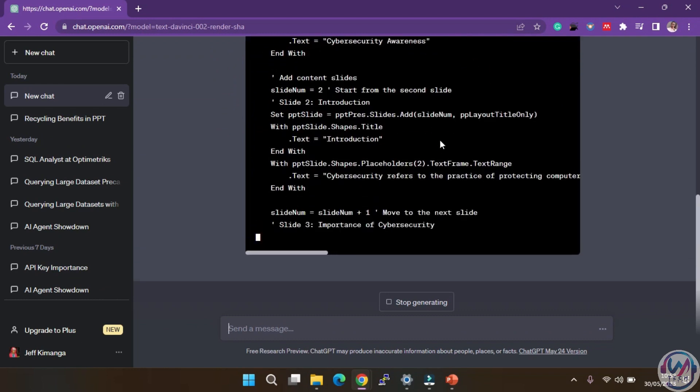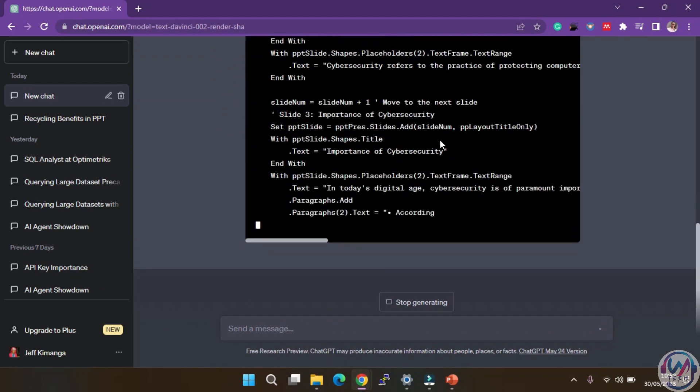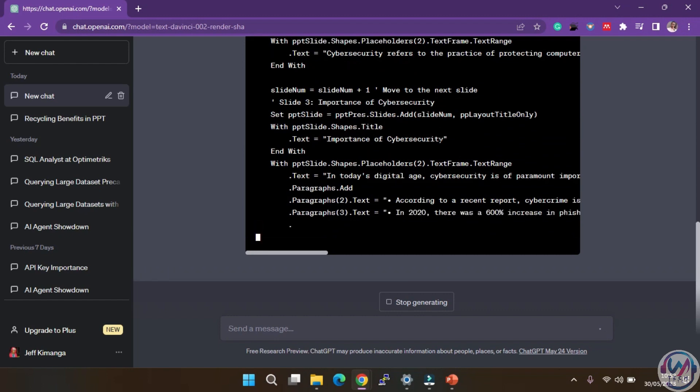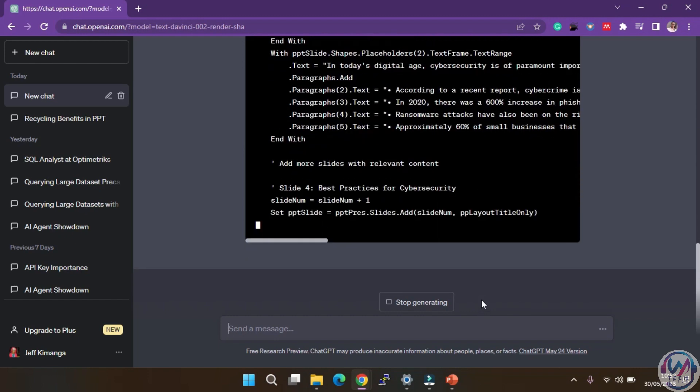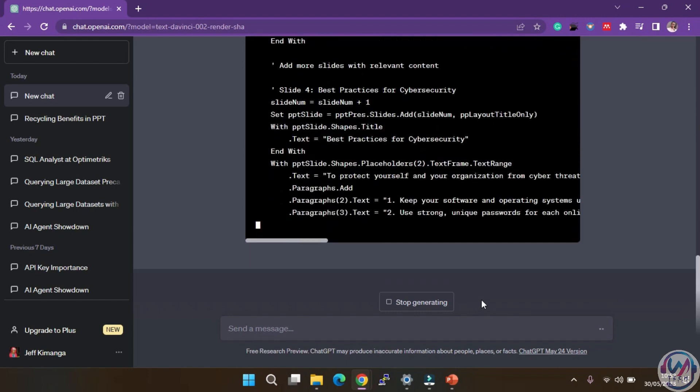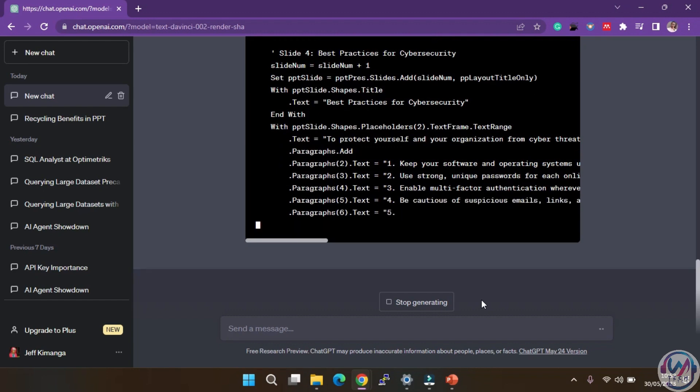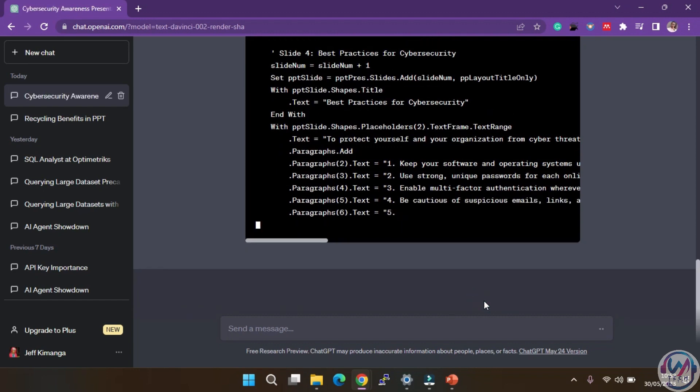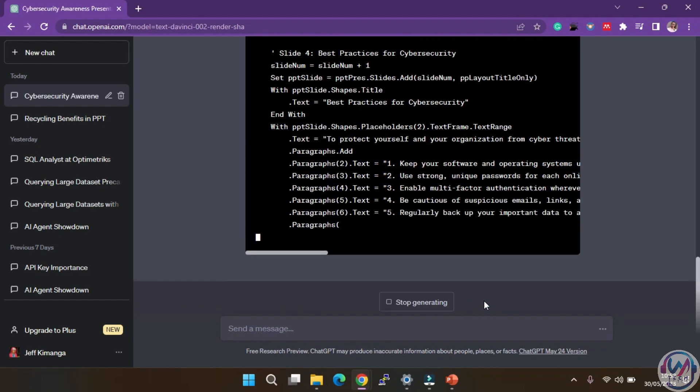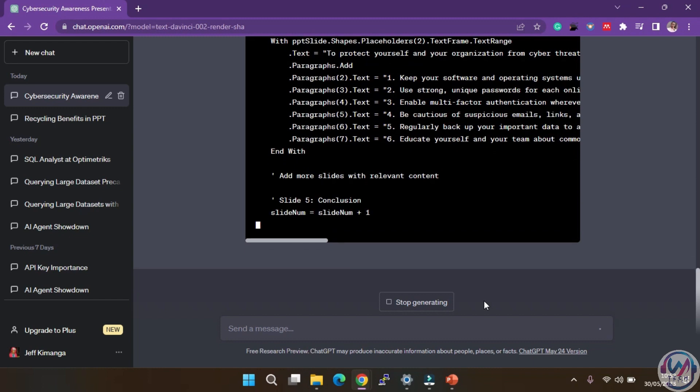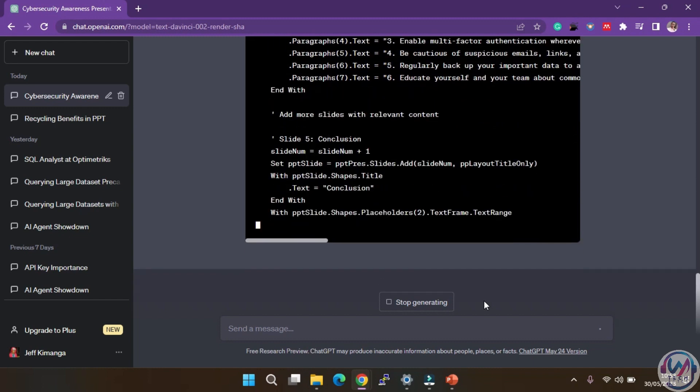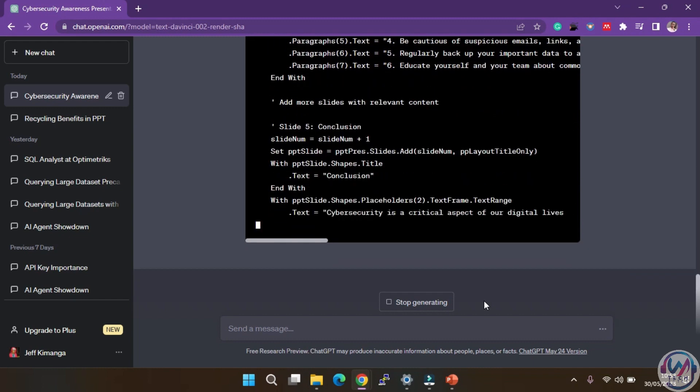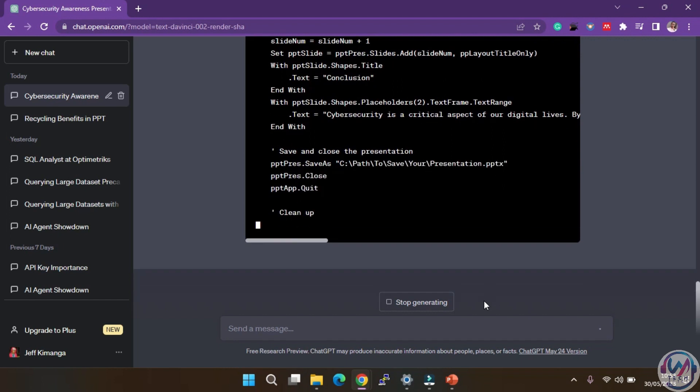If the generation stops at any point, you can either tell ChatGPT to continue or click the continue regenerating button as shown here. And as you can see, it continues to regenerate the response. Remember, if you're not satisfied with the generation, you can always regenerate and add more prompts.